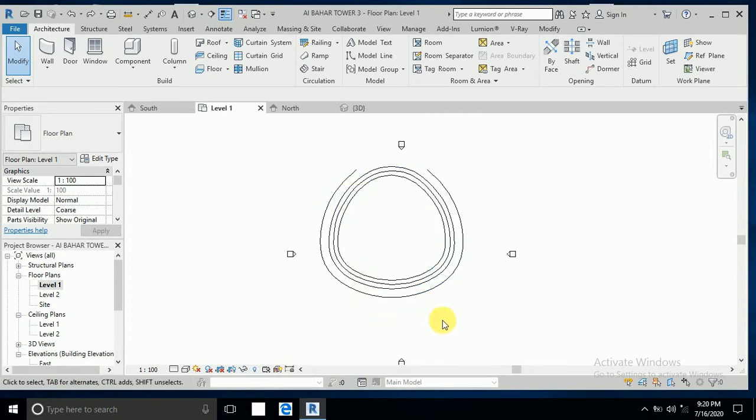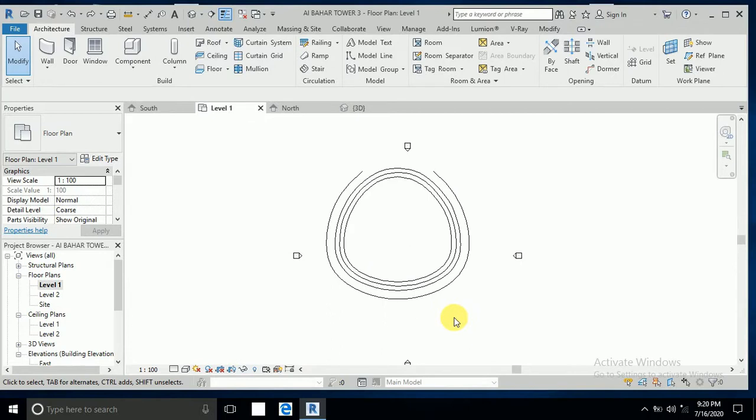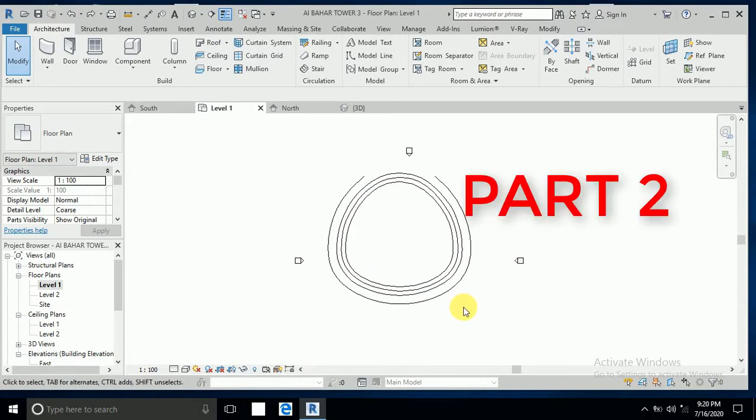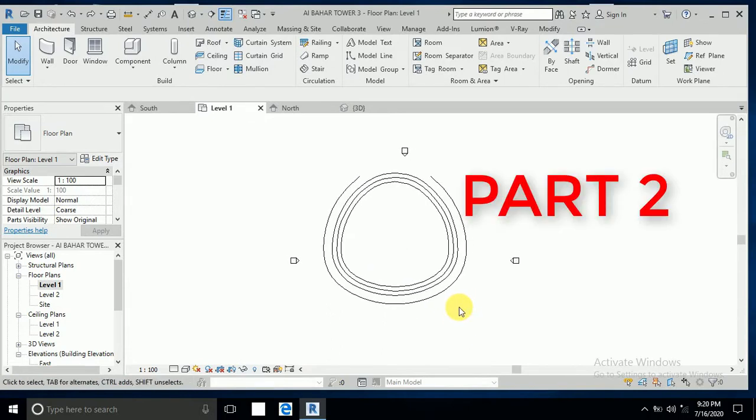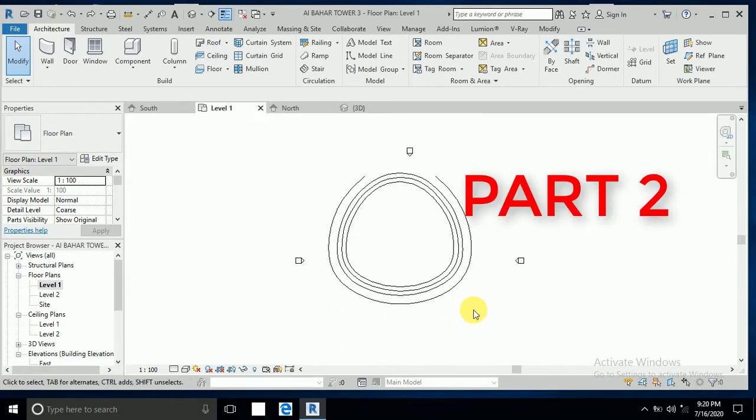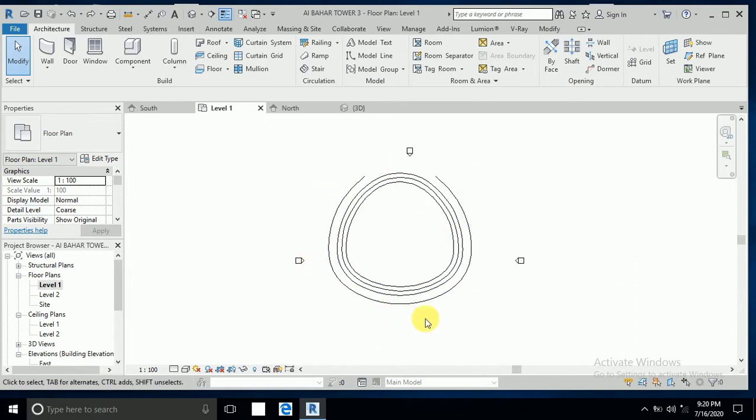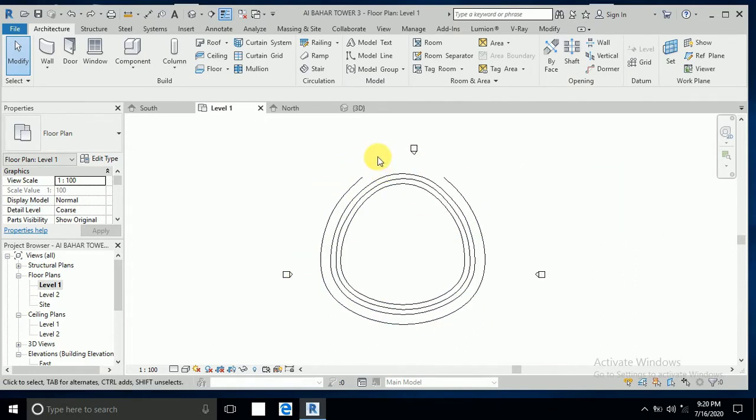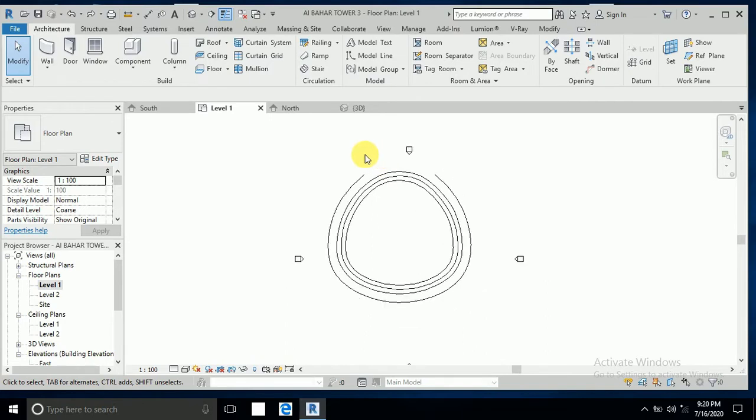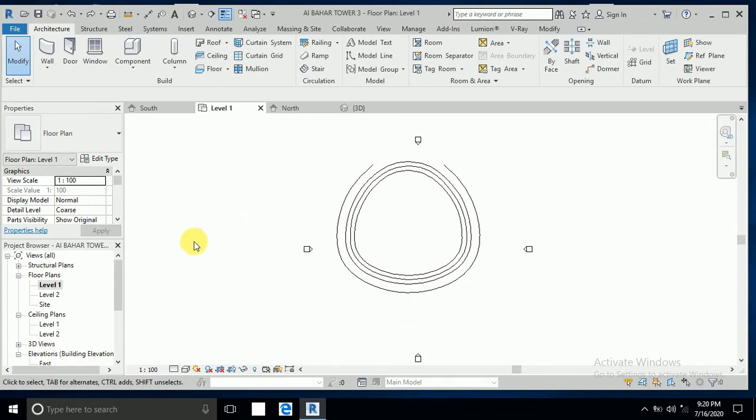Assalamualaikum, how are you all? This is the tutorial part 2 on Al Bahar Tower. In part one I created this base. Now I want to continue, so let's start.